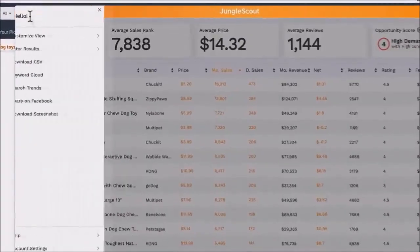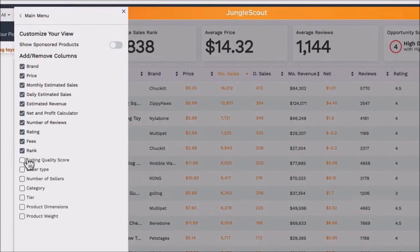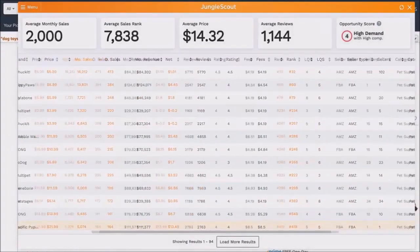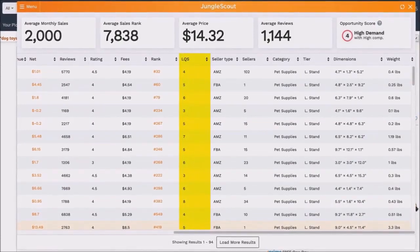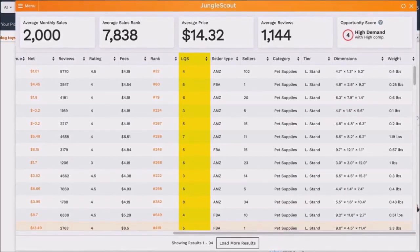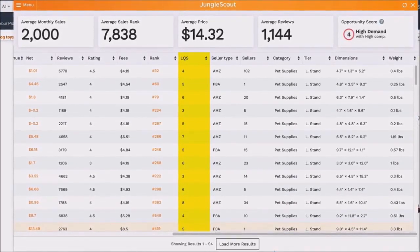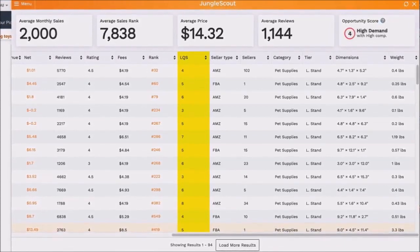Now let's talk about some of the menu items. You can customize your view by adding additional columns. LQS stands for listing quality score — we rate all listings between 1 and 10 based on their listing quality, with 1 being poor and 10 being great. This factors in the title, description, bullet points, and images.